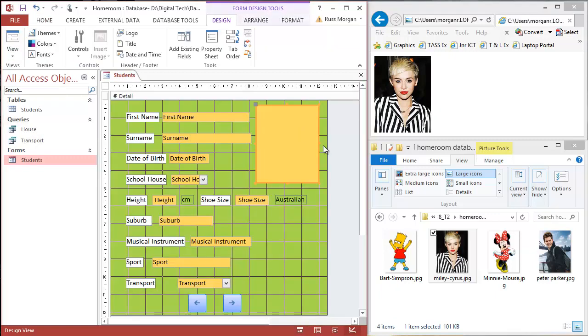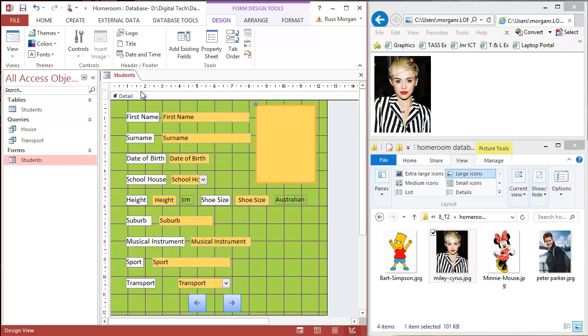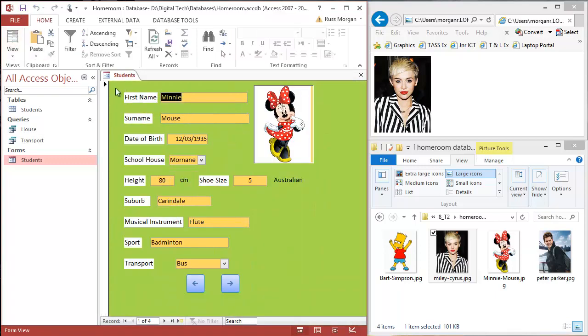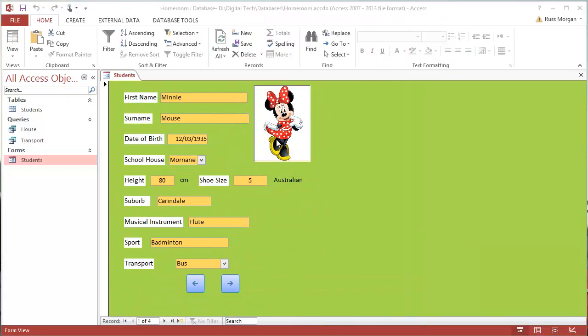Go back into my design view, I'm just going to make it slightly narrow it. Hit save, try it again. Almost there.